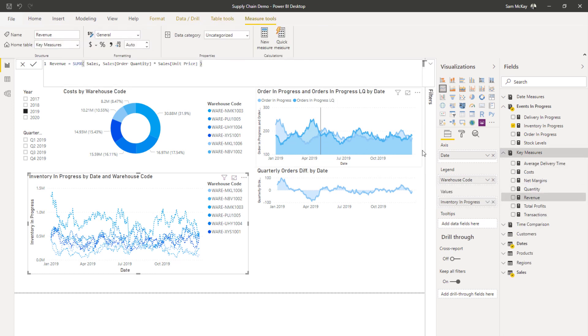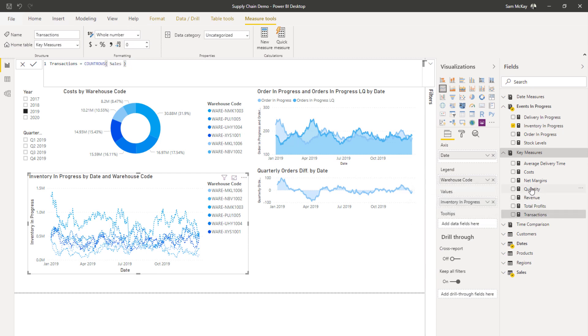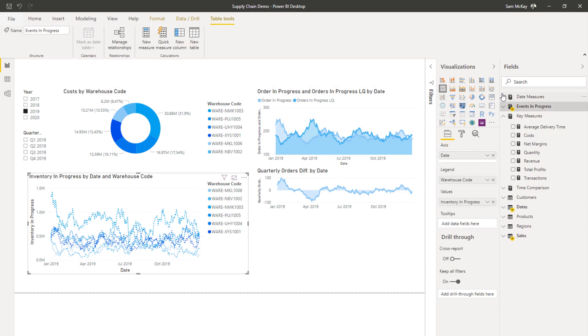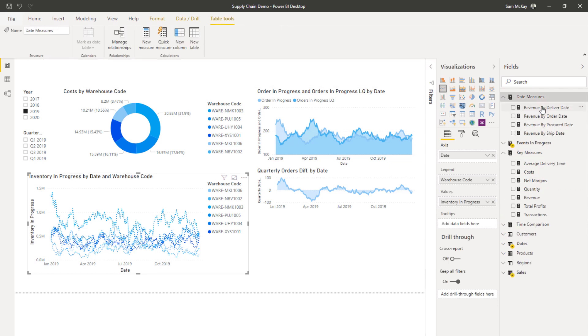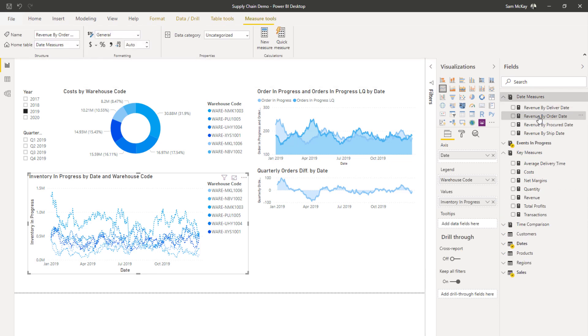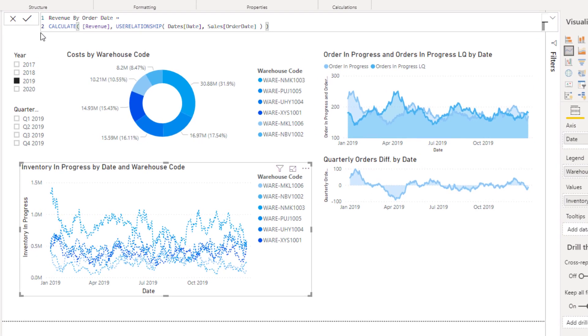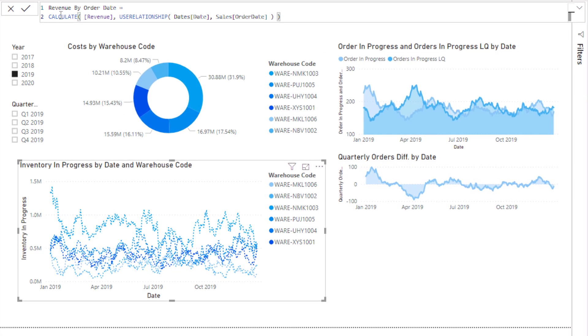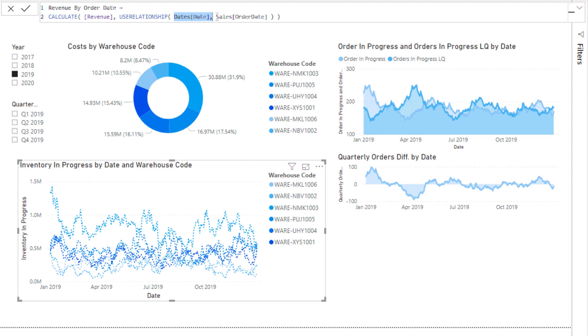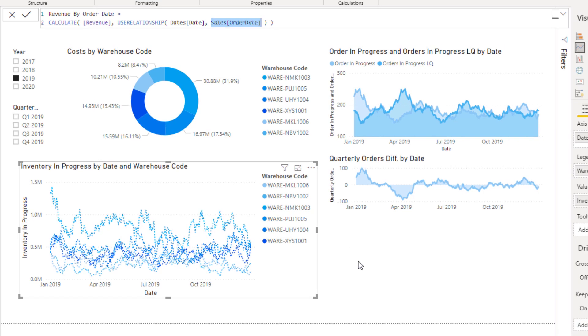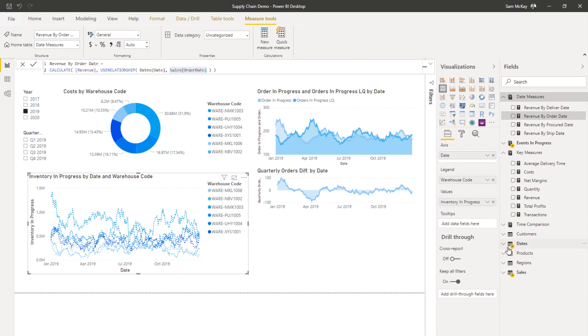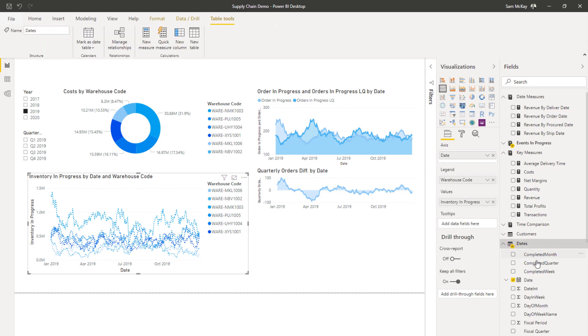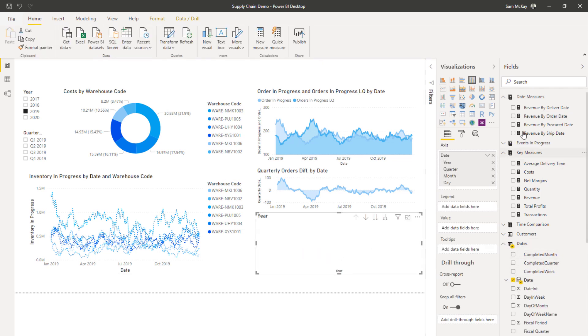I'll just show you what that looks like here. Revenue by order date. All I've done up here is I've gone CALCULATE, and with USE RELATIONSHIP you basically—the way to think about this is you're turning on an inactive relationship by using this. I'm just joining up virtually the date column in the date table and the order date column in the sales table, and that's what enables me to then actually look at revenue by any particular date that we want to look at it by.